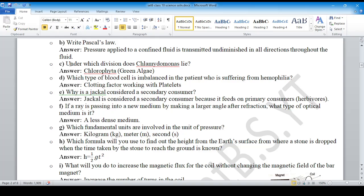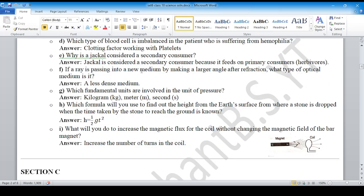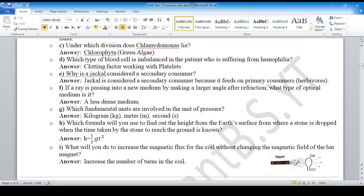Question number 6: under which division does Chlamydomonas lie? Chlorophyta — that is green algae. Question number D: which type of blood cell is imbalanced in the patient suffering from hemophilia? Answer: clotting factor working with platelets.